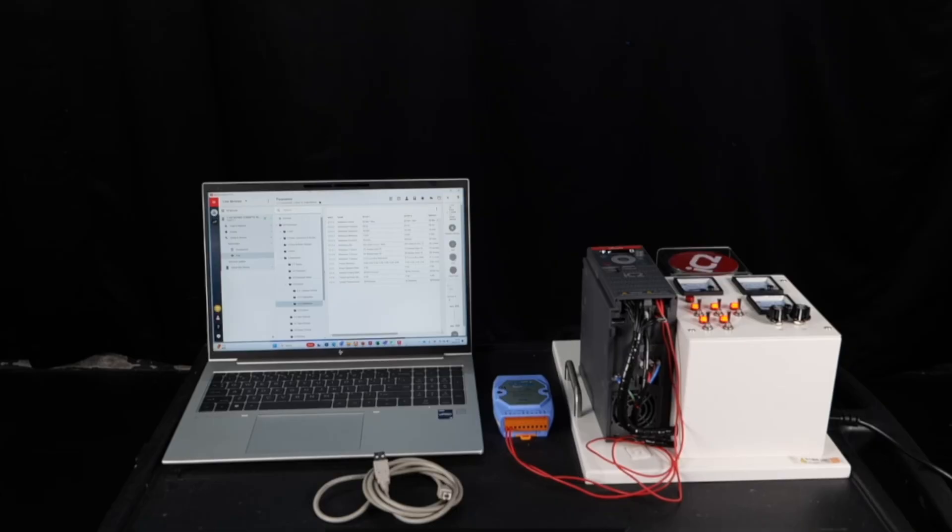Before connecting, prepare a computer, an RS-485 to USB conversion module, and an IC2 micro drive.